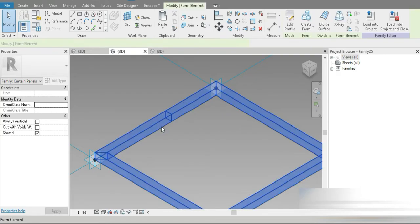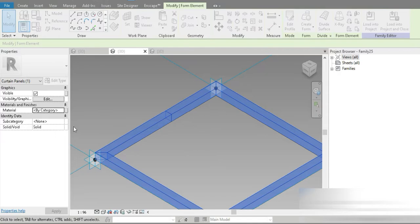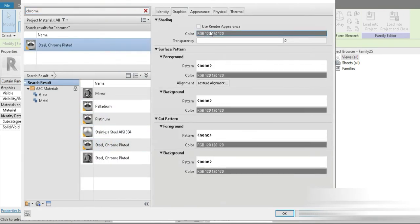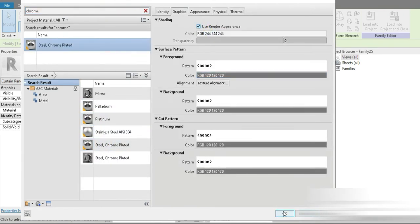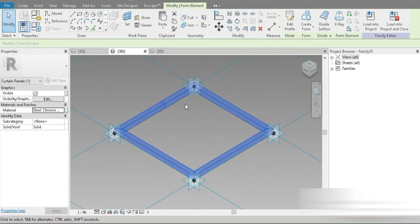Now let's press Tab, select that, and for the material — it's a steel mesh — I'm going to go for something chromey, something shiny: steel chrome plated. Let's use the user-defined appearance. Our first template is already complete — nothing hard, nothing very difficult.